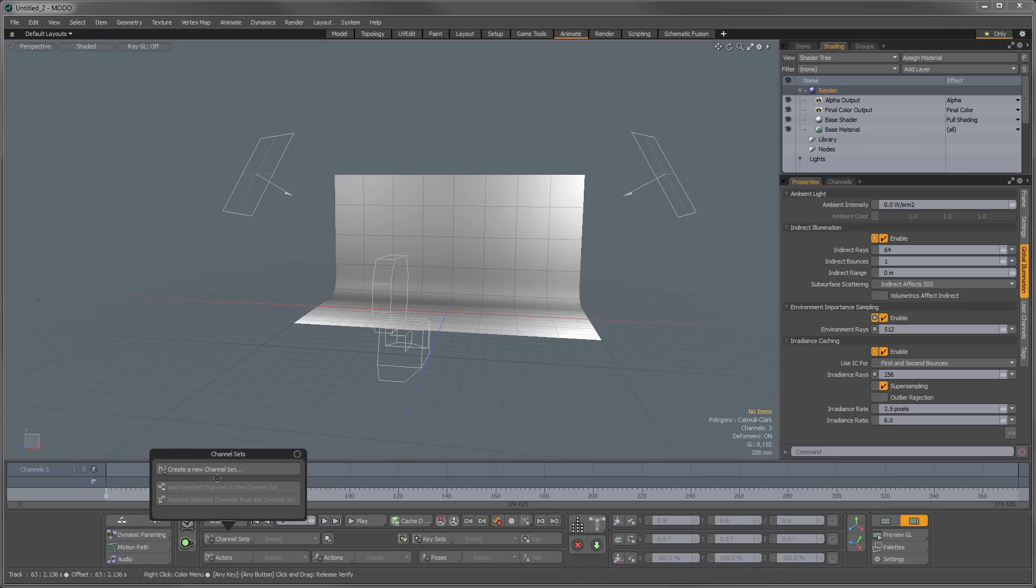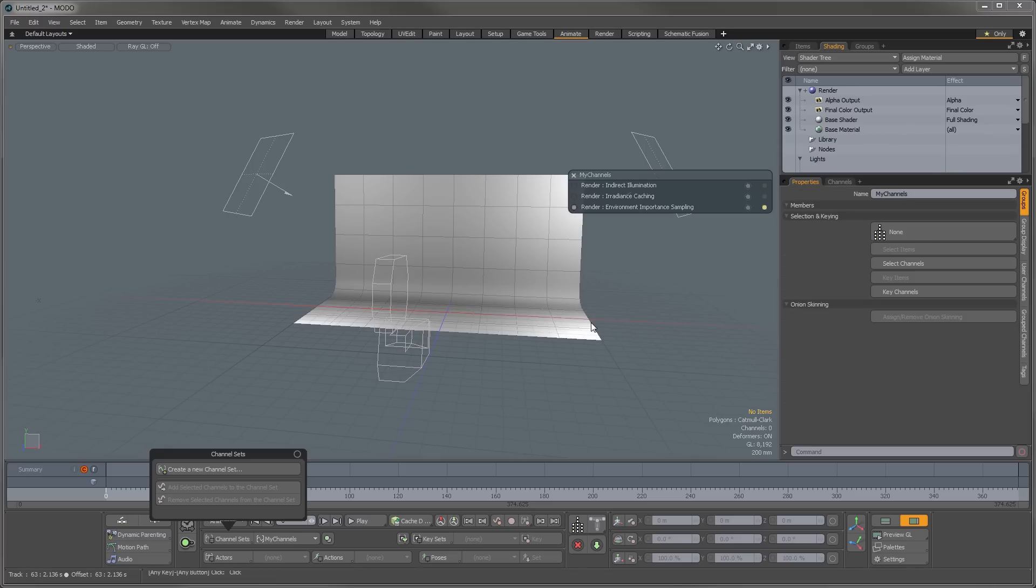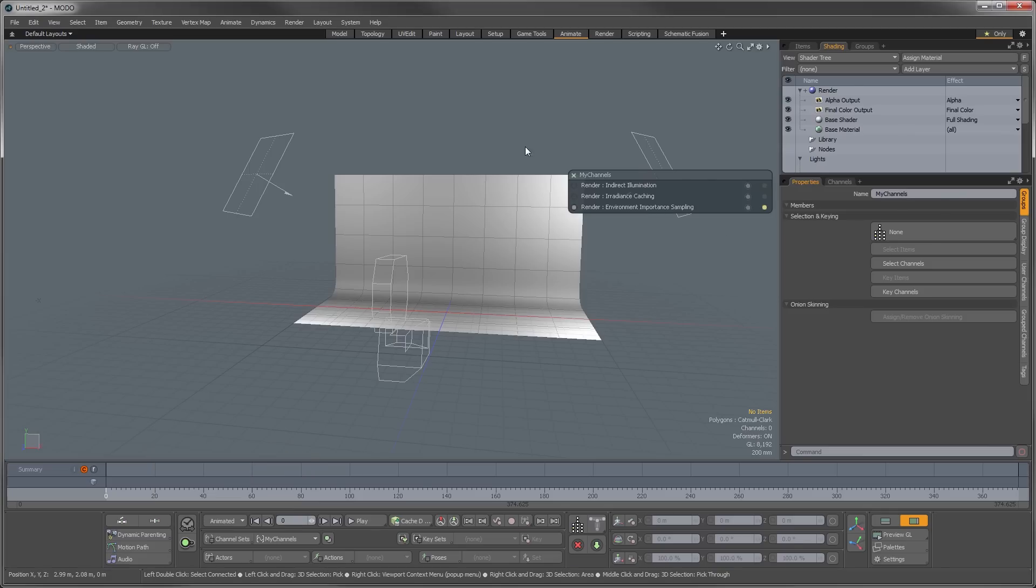to click right inside of here to select those channels in the properties form. Now we can go into our channel sets and create a new channel set, and I'm just going to call this my channels, and we're going to click OK.